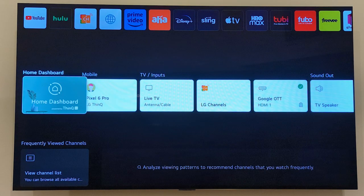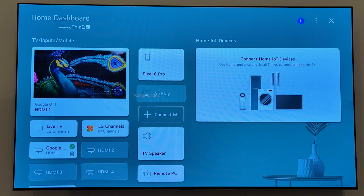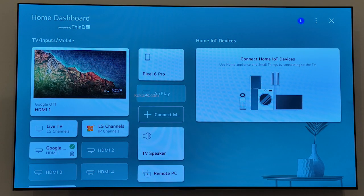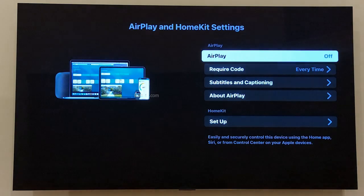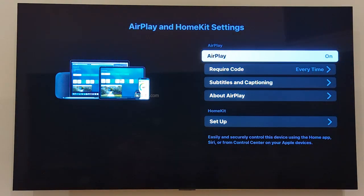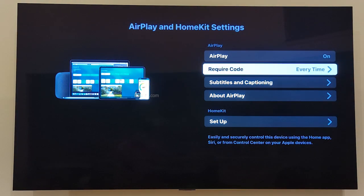Scroll down and select Home Dashboard. Choose AirPlay. Set AirPlay to On. Select Require Code as First Time Only.